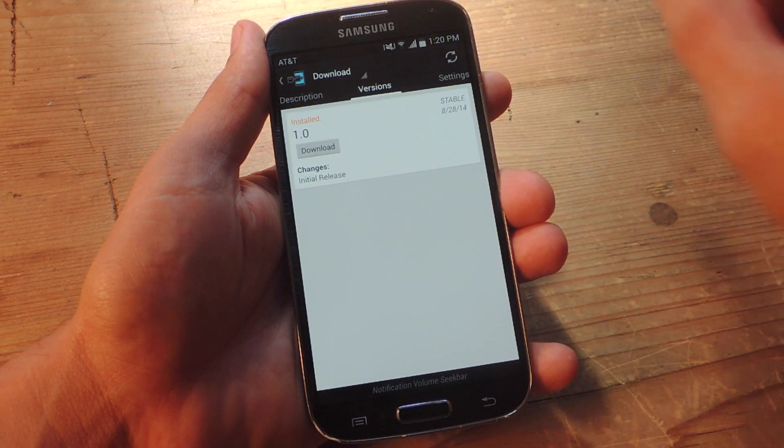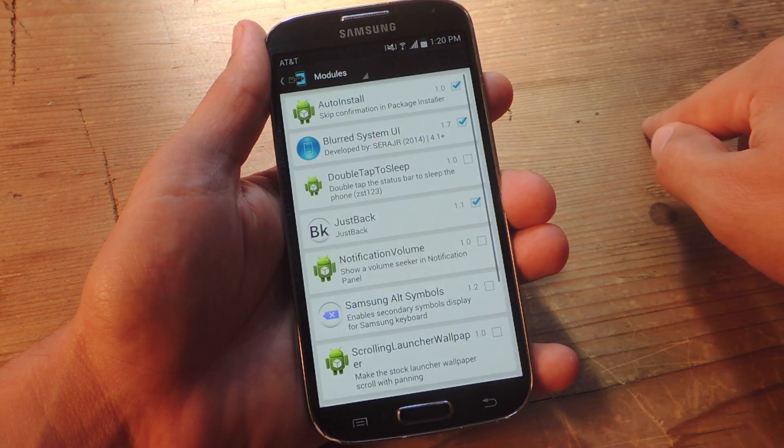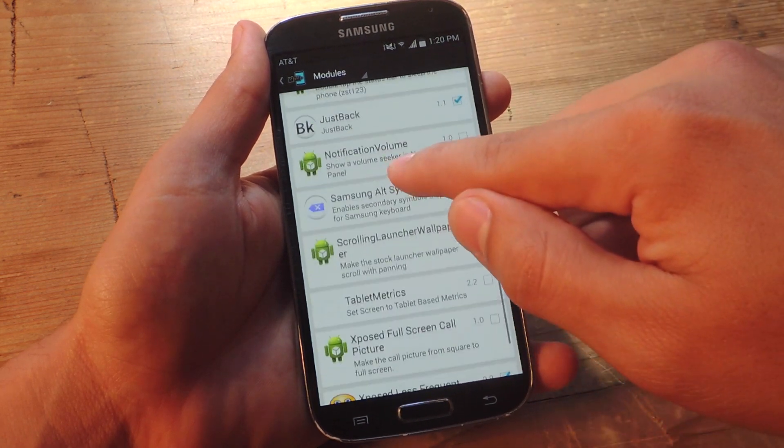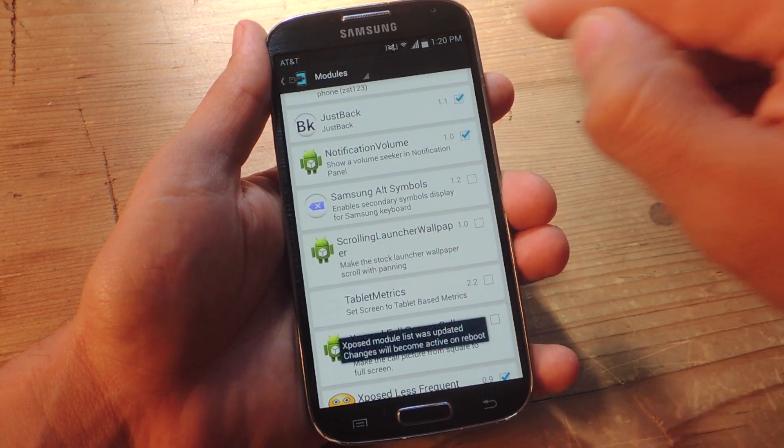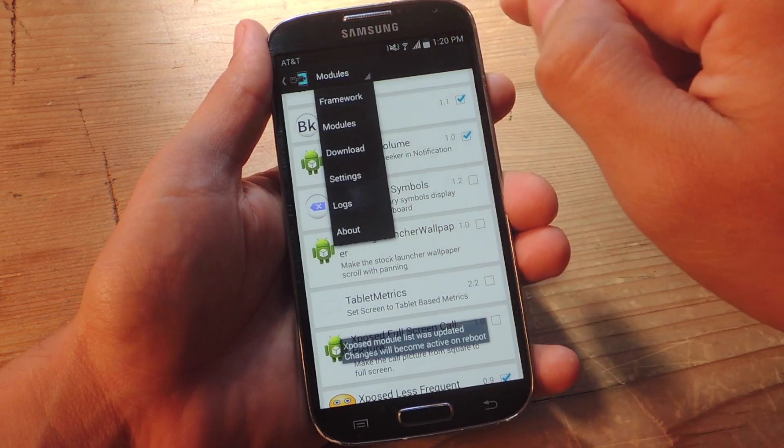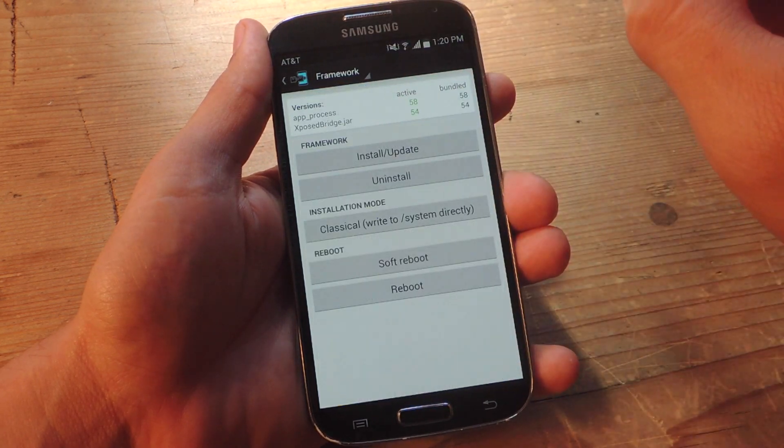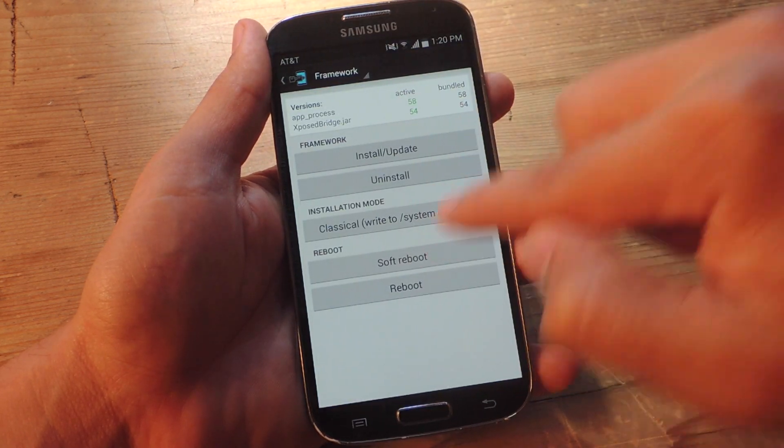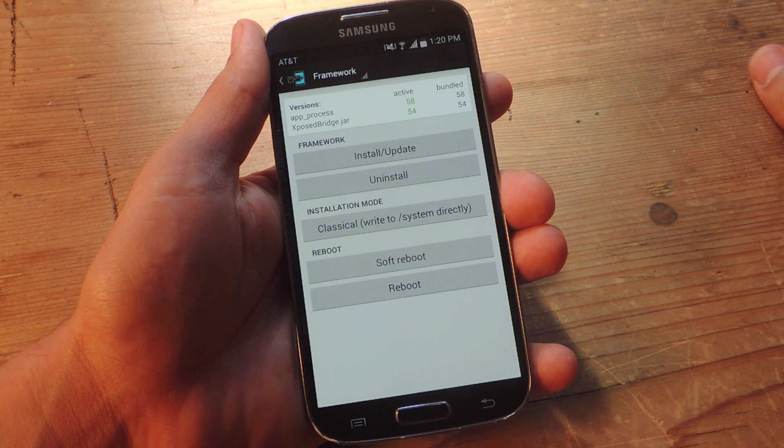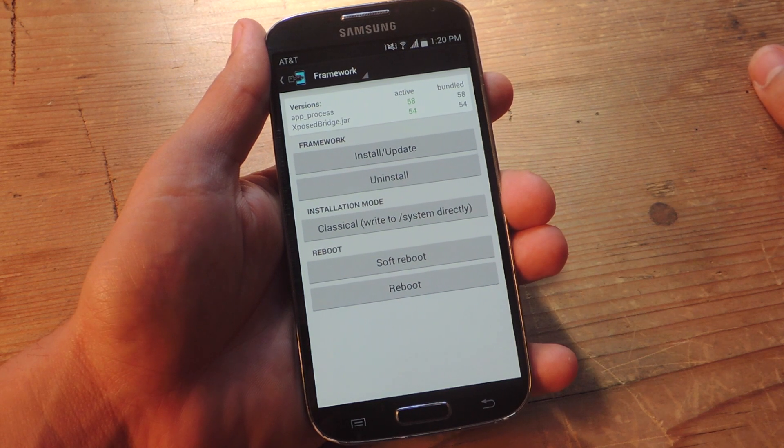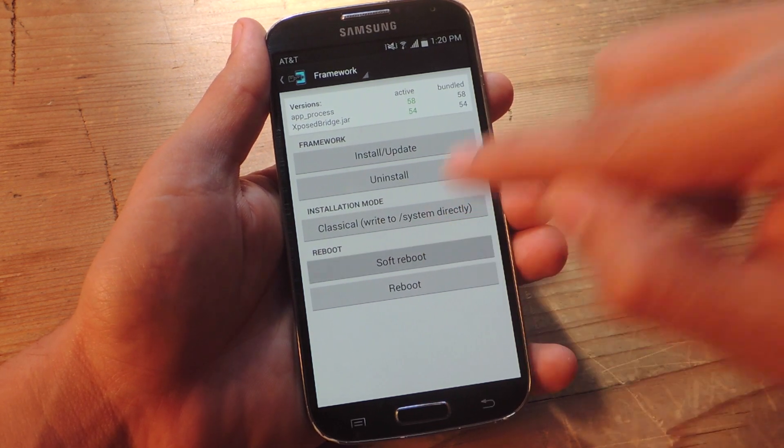You're going to go ahead and download and install. After doing that, you're going to go into your modules. Make sure that the notification volume module is checked. Go back, go into framework and do a soft reboot. After a soft reboot the module will be activated.